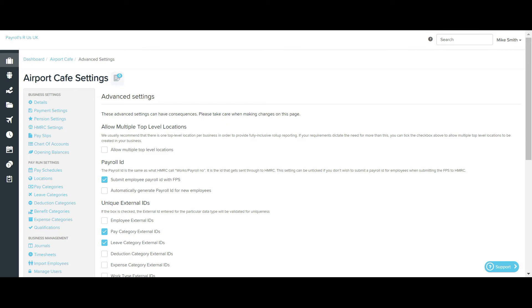Please note that when generating payroll reports, you'll see that you have the option of grouping by roll up reporting location. If you only have top level locations configured and have no sublocations set up, this option will not apply to the business as there are no sublocations to roll up to the top level location.